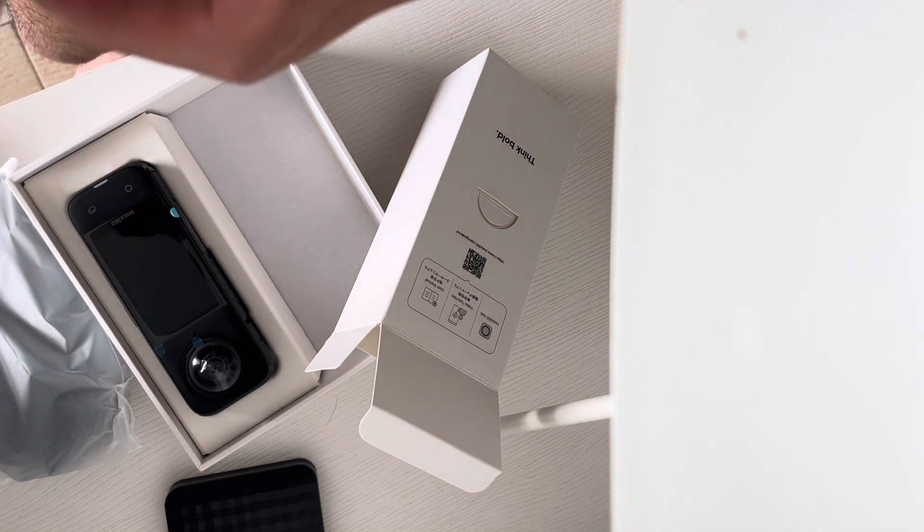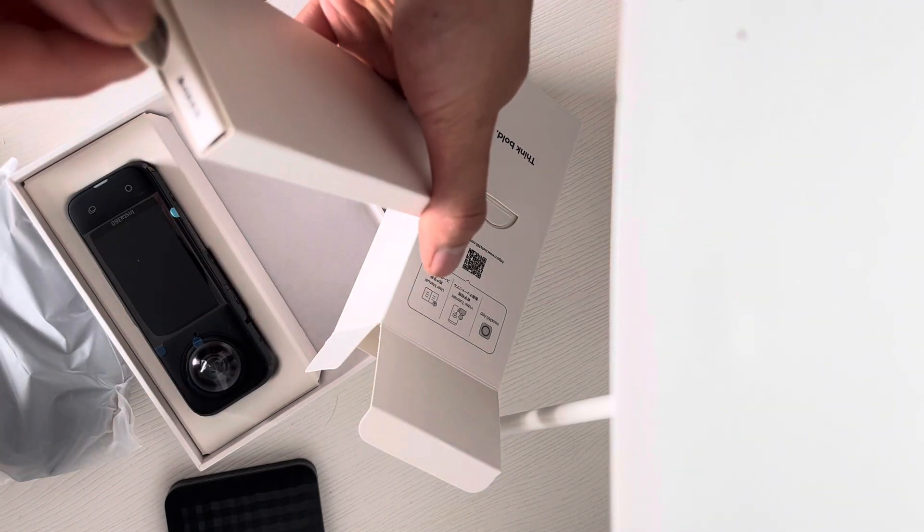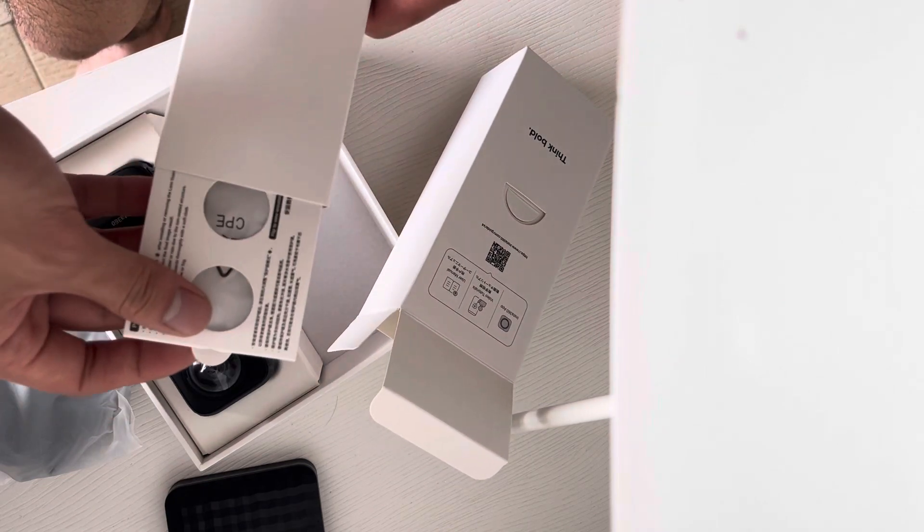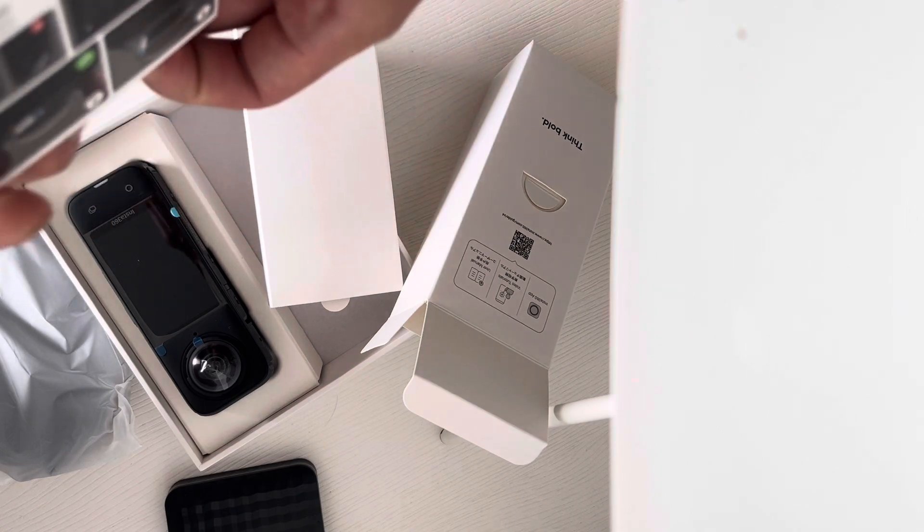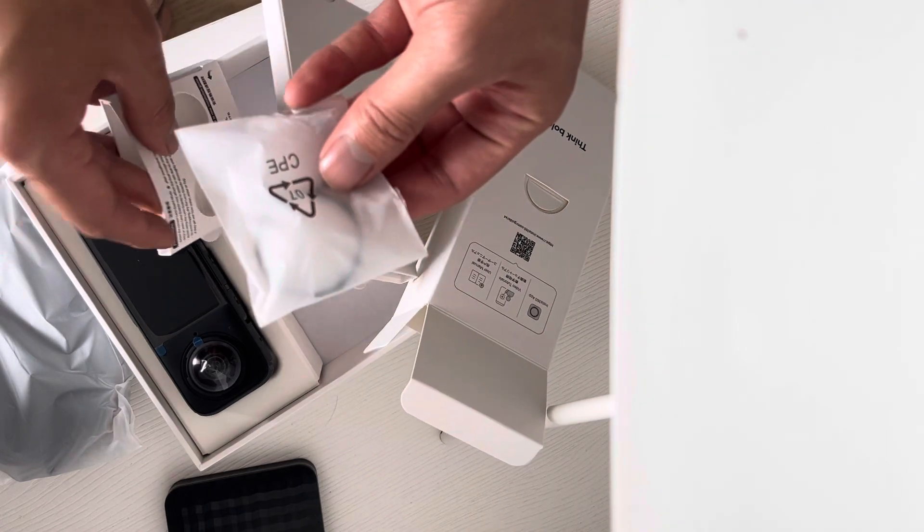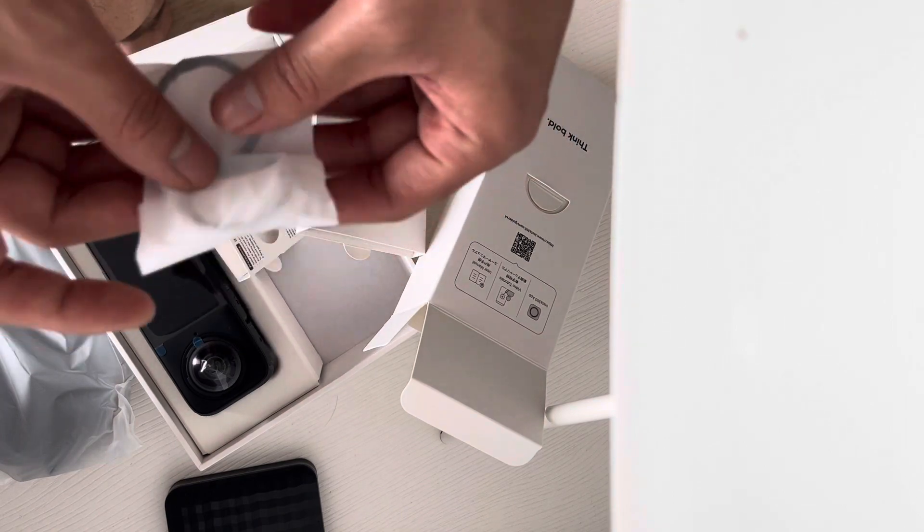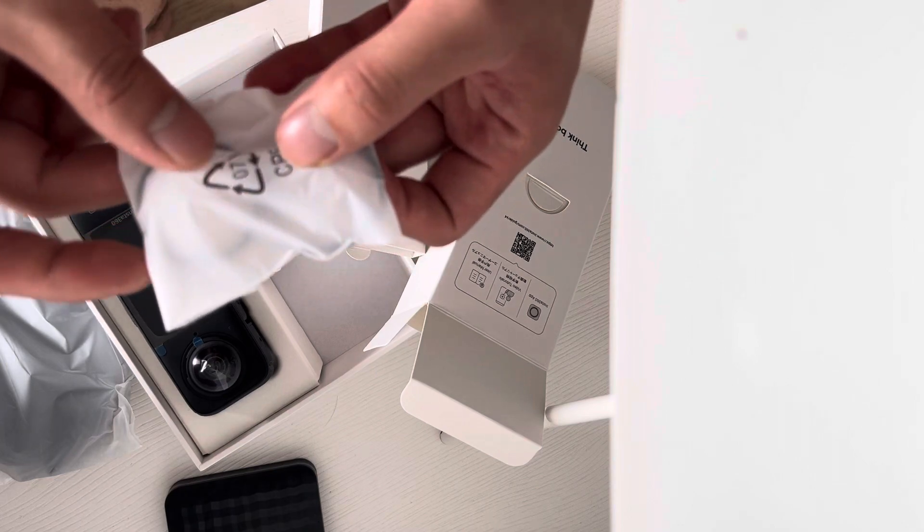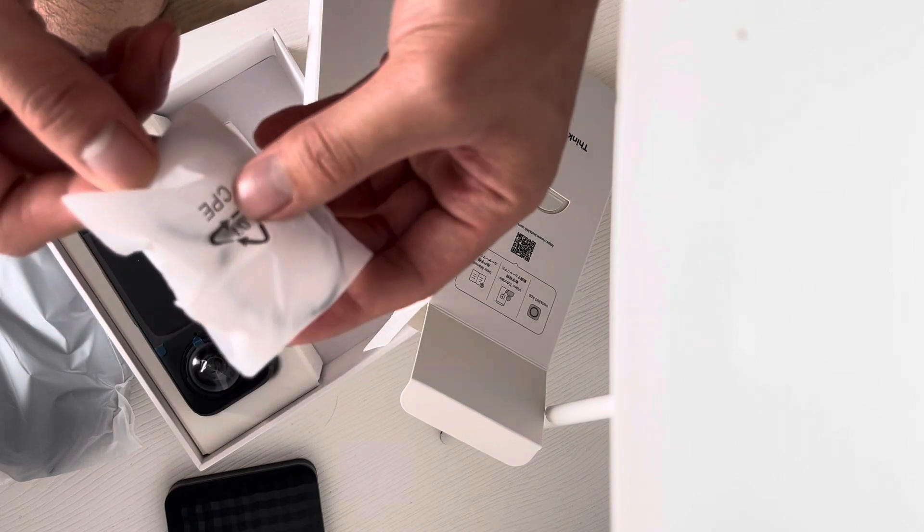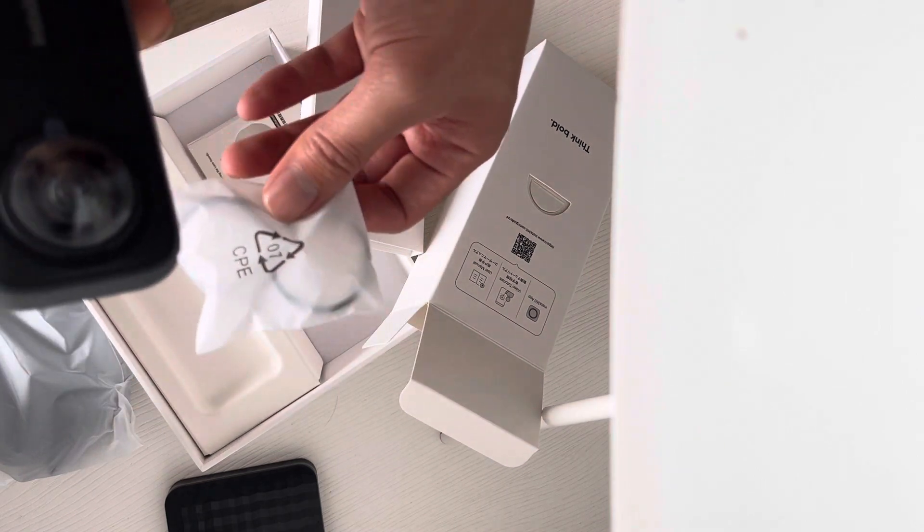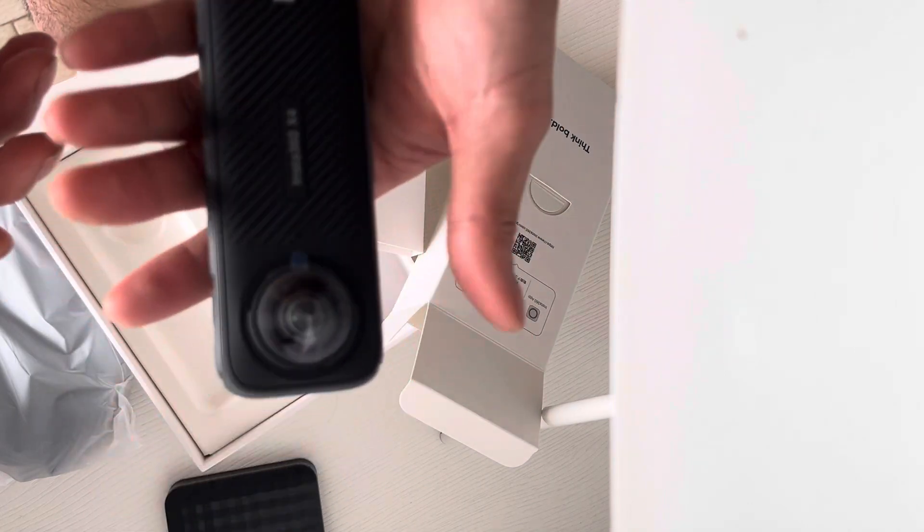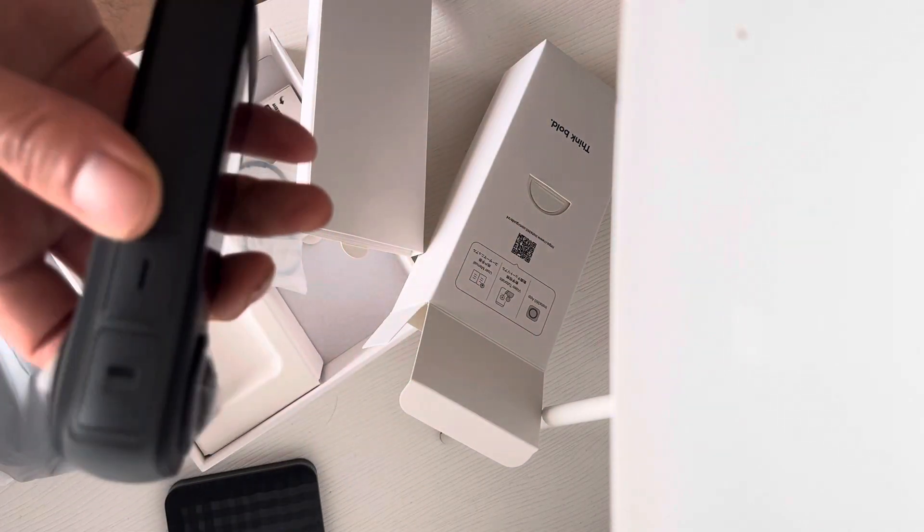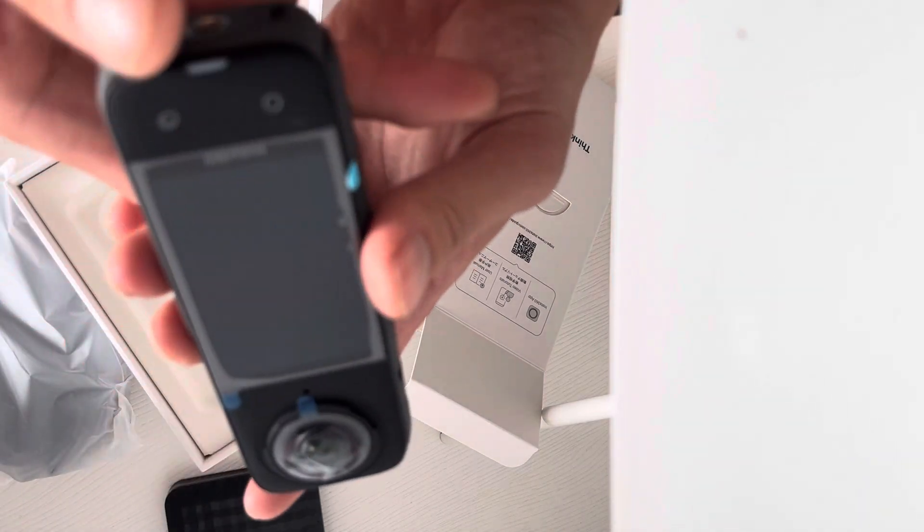Does it come with a lens cap? I'd be actually very surprised. Oh, it does come with a lens cap - that's so cool! Because I've heard from a review, one of the comments was saying how the lens gets scratched very easily, so I'm so glad it comes with one.